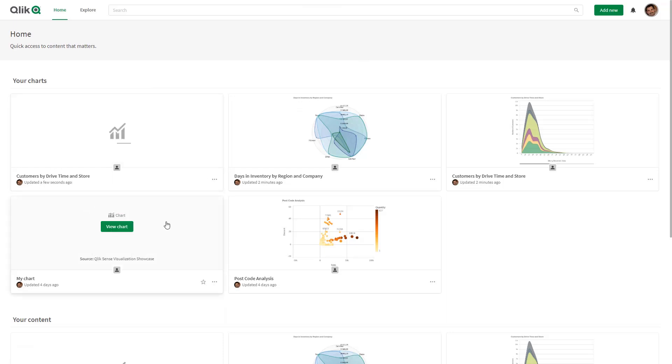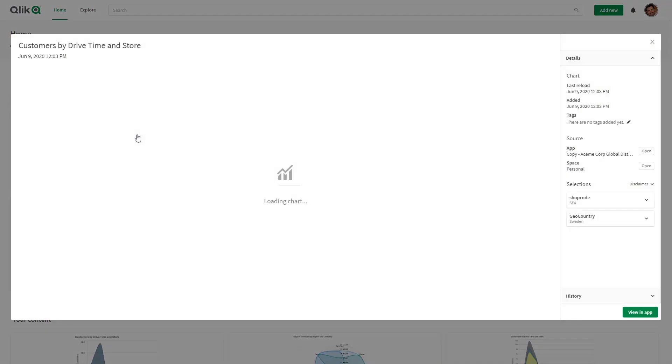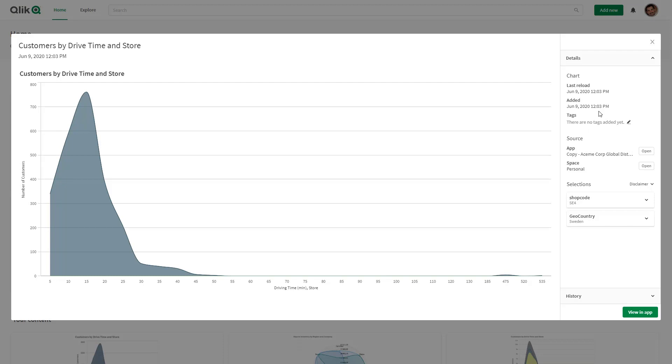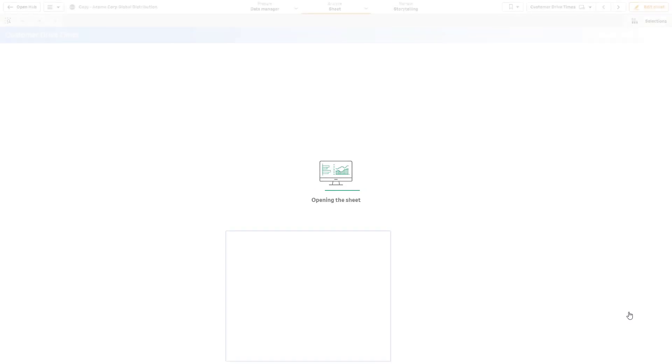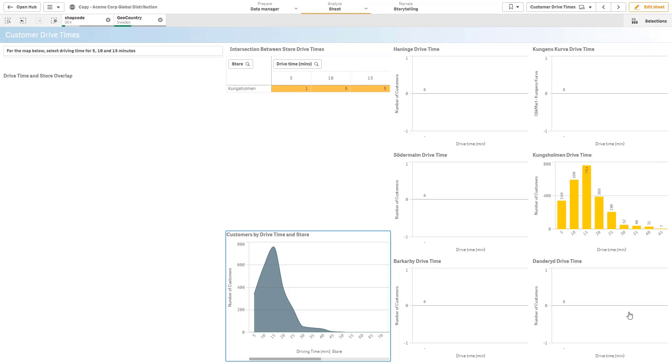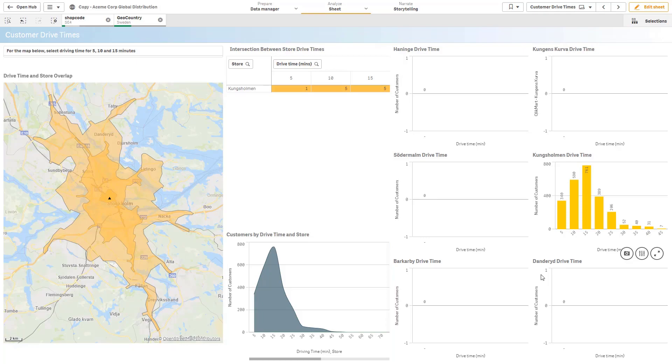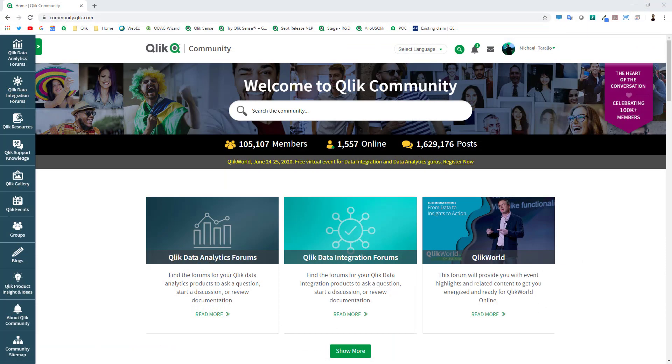Here I'll go directly to that hub and you can see the customers by drive time and store is now available for me to view underneath the charts location. Now when I come into the hub I can see the latest and greatest data when it refreshes. And if I want to go directly into that I can view that chart, I can see some additional information such as data lineage and location, the selections applied, and then go directly to that chart in the app.